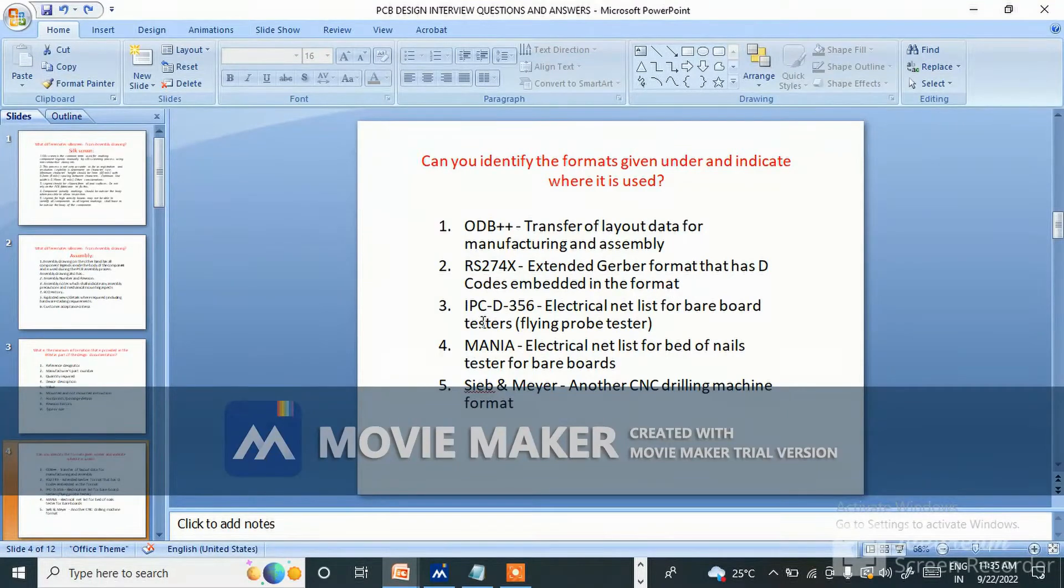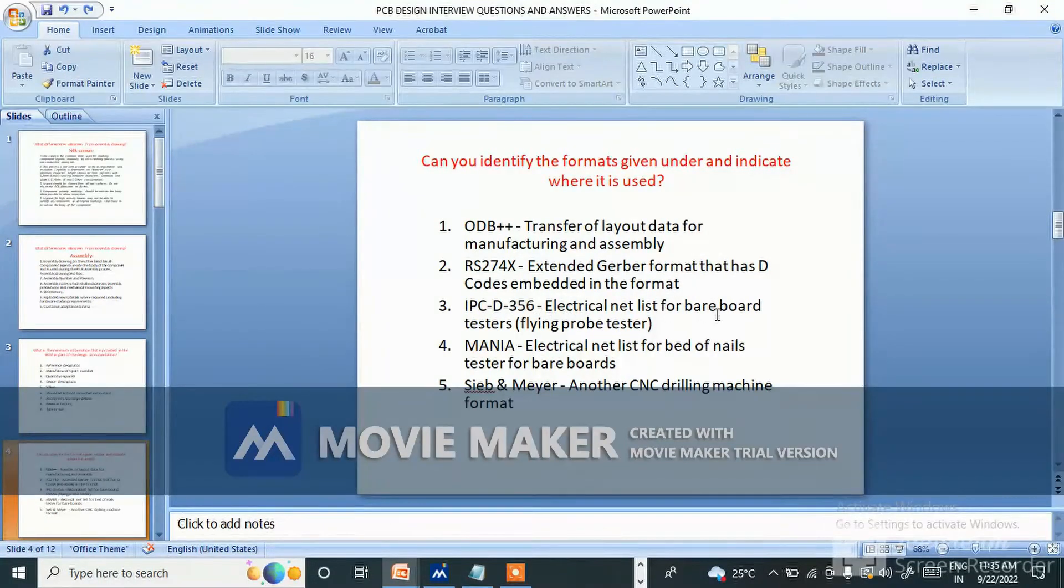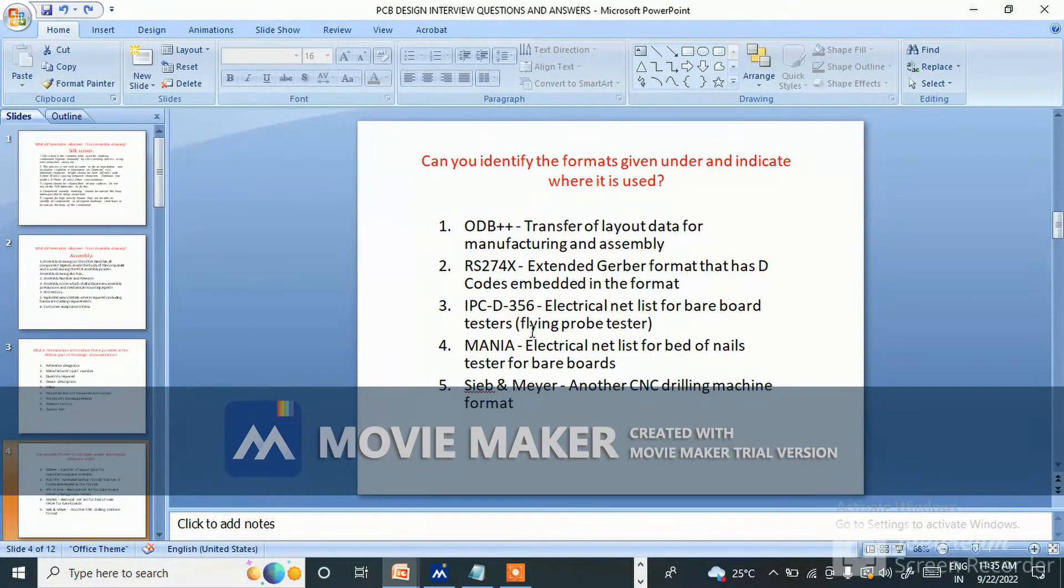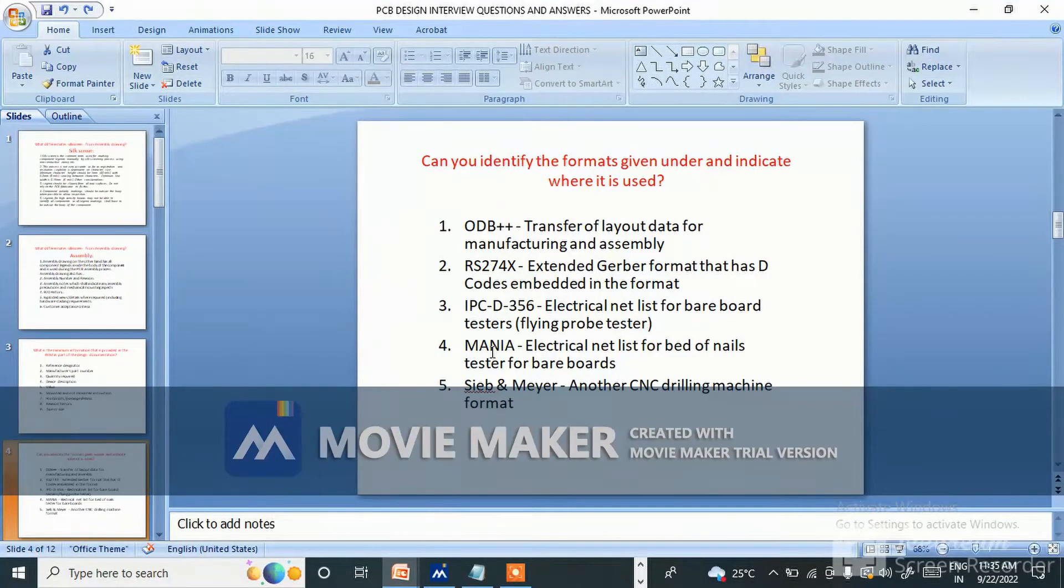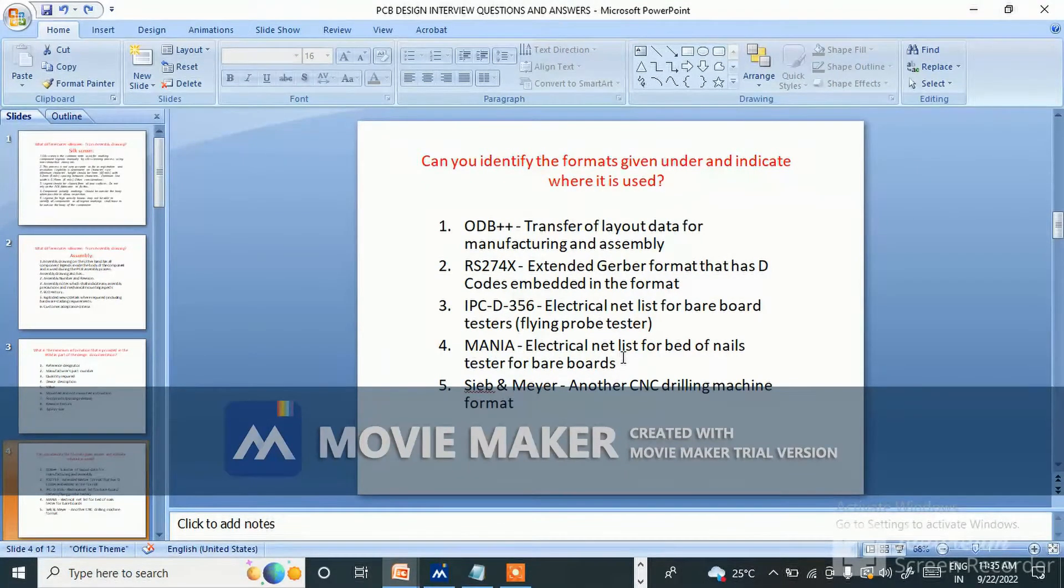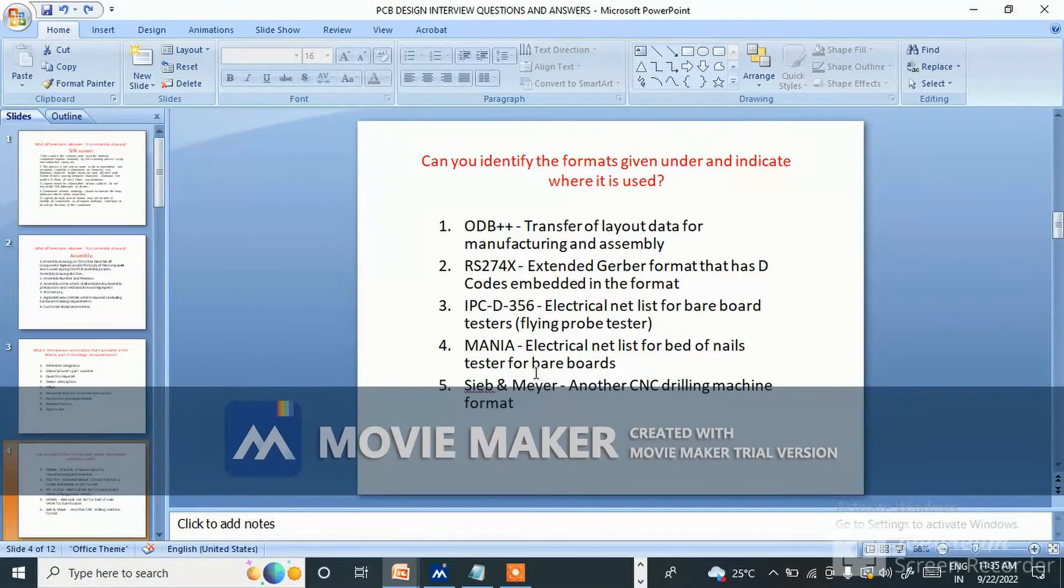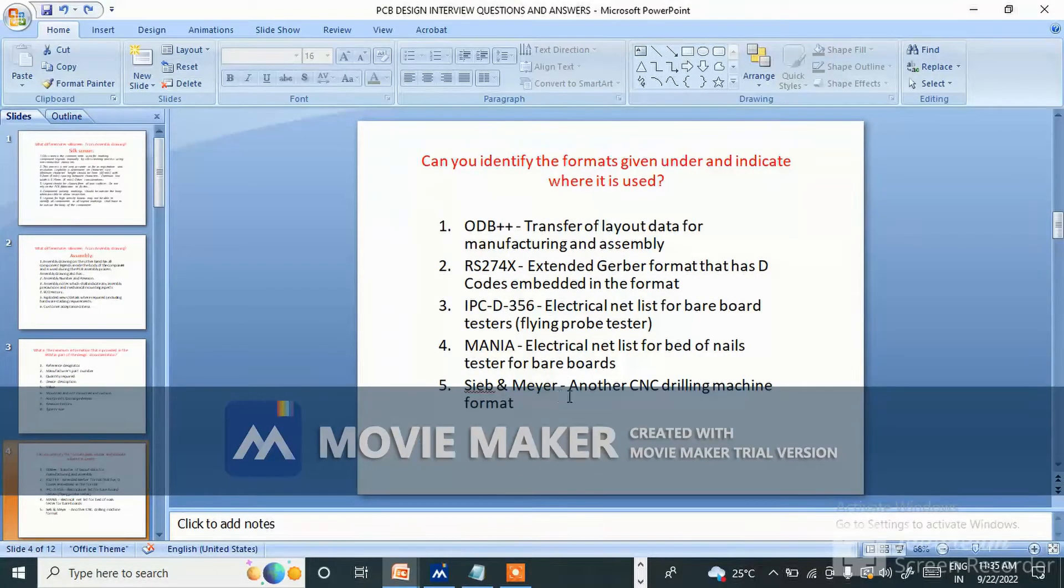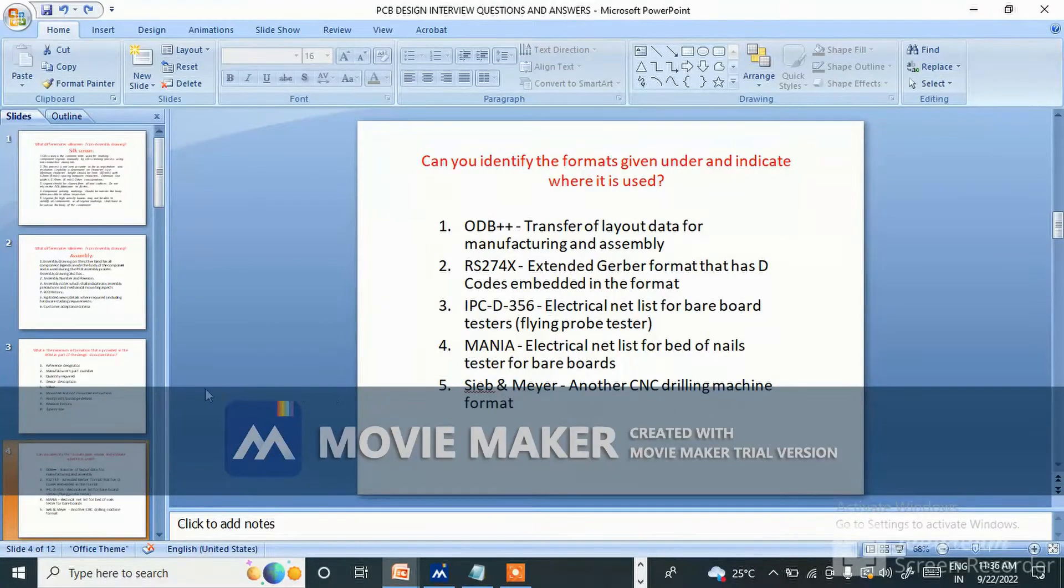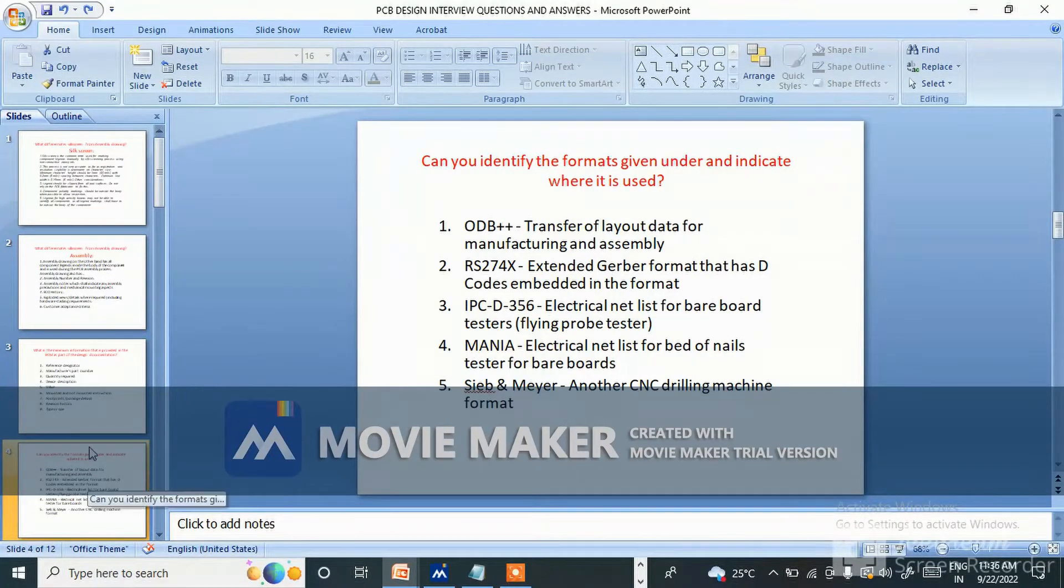Number three, IPC-D-356 electrical netlist for bare board tester. MDA electrical netlist for bed of nails tester for bare boards. CNC drilling machine format.